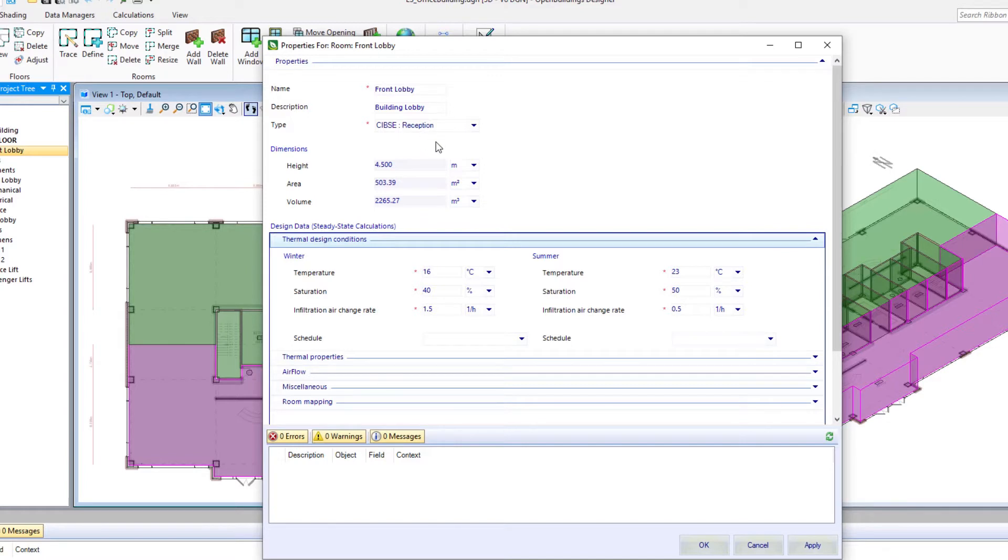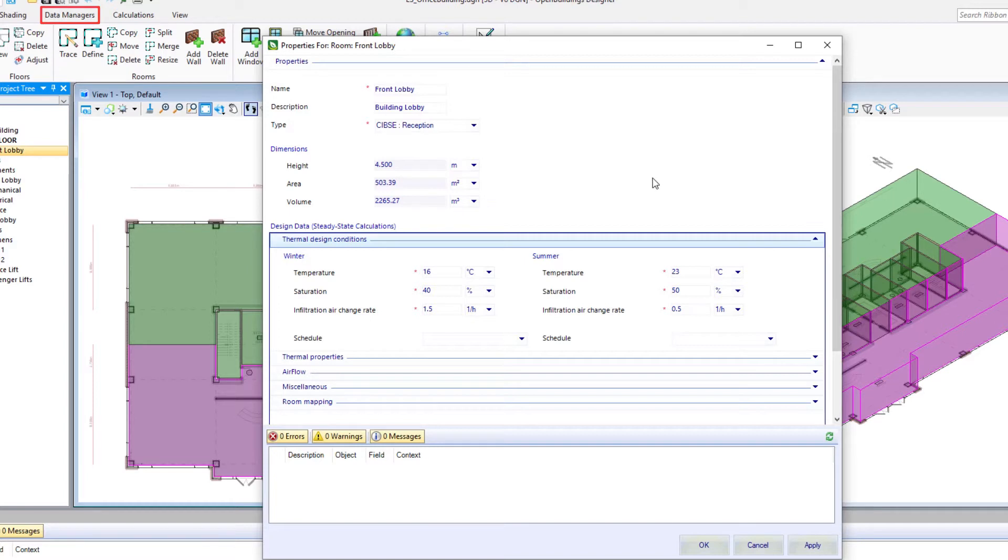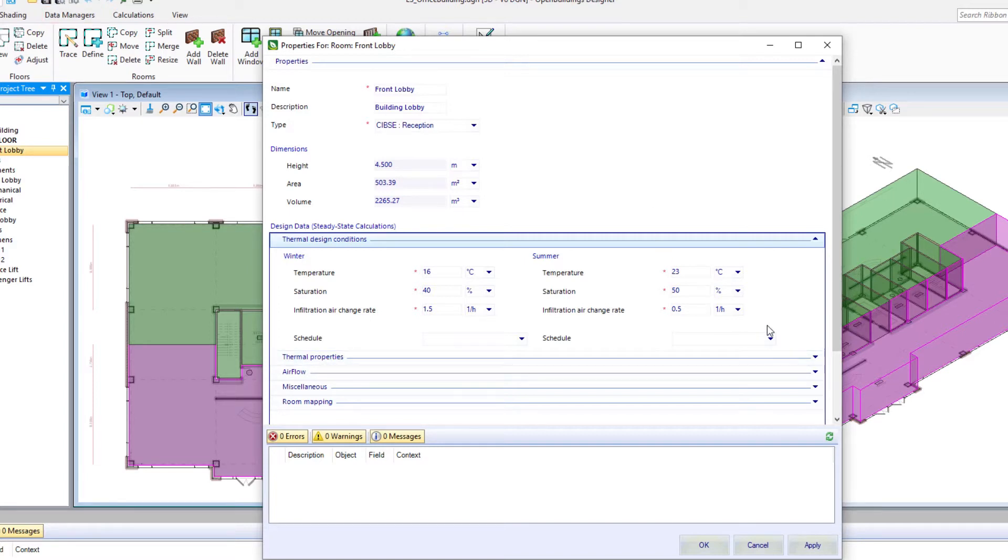And that information is available in the room types manager, another one of the data managers. And of course it could be changed after placement. We'll take a look at some of that in later videos.